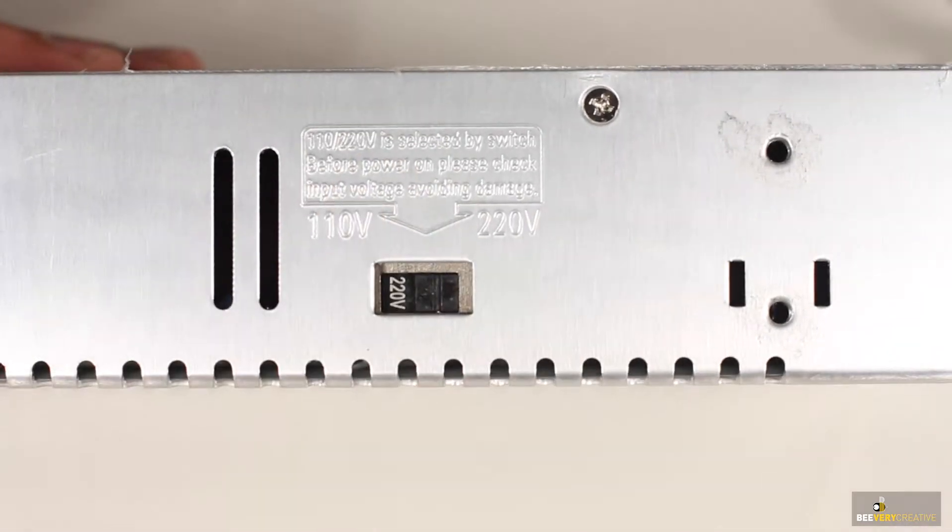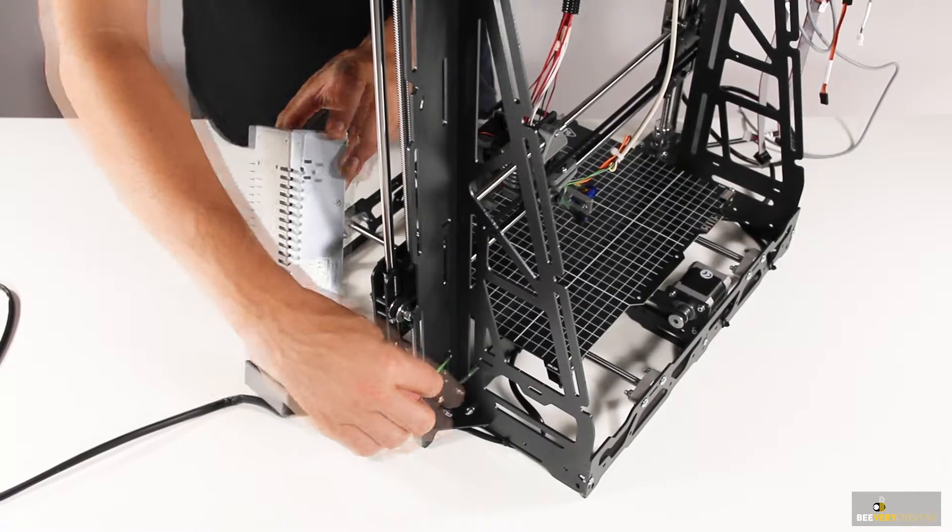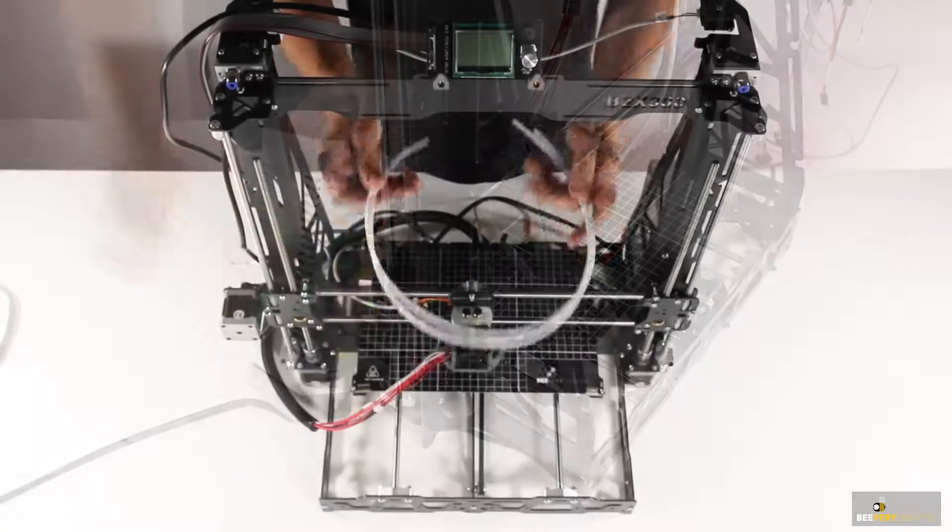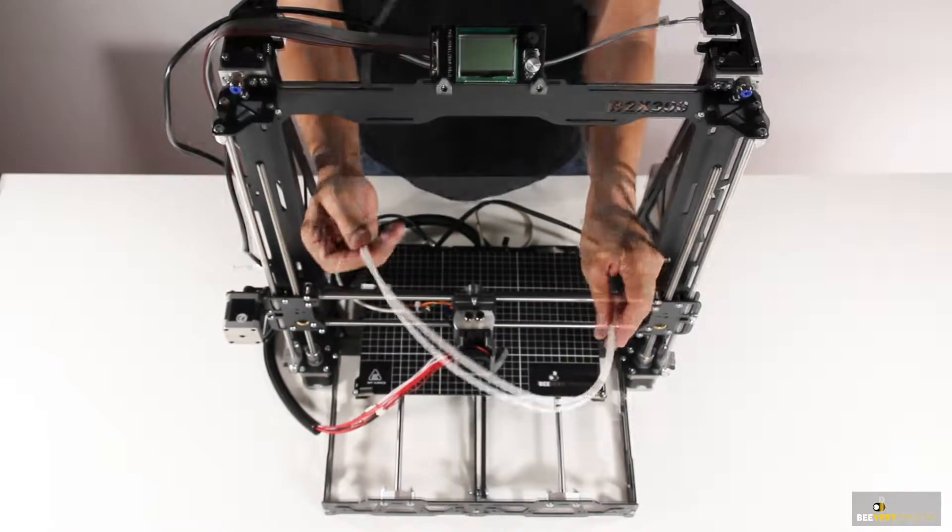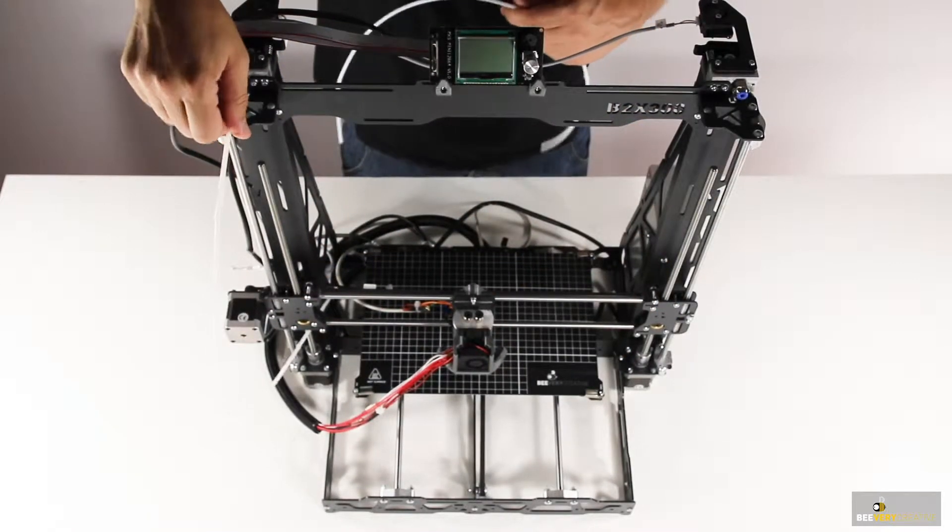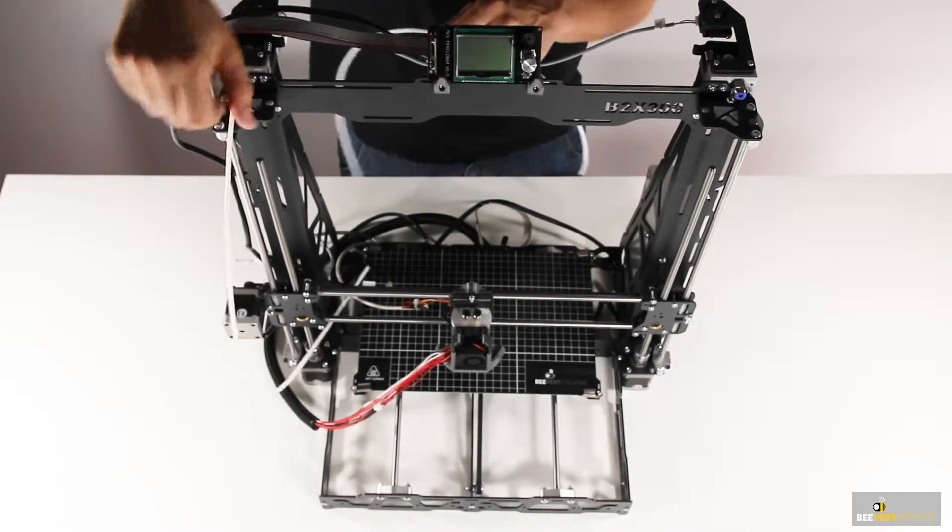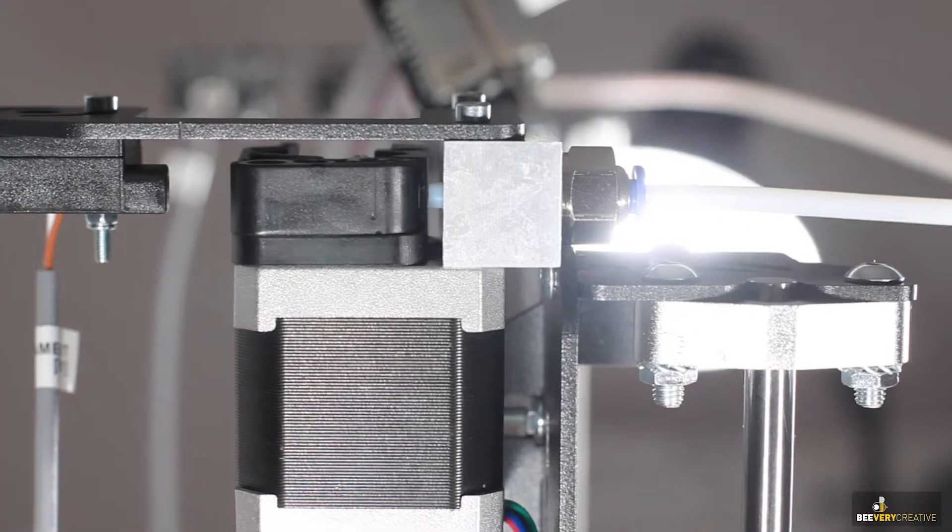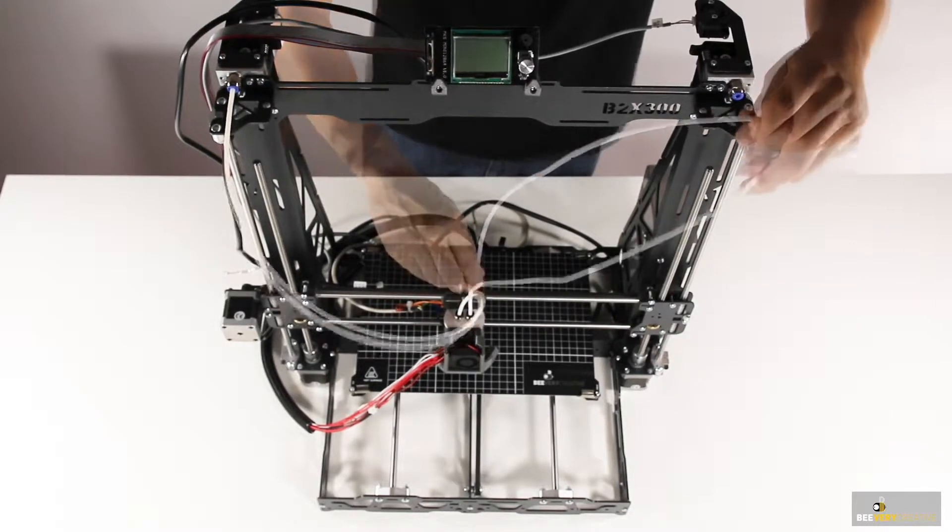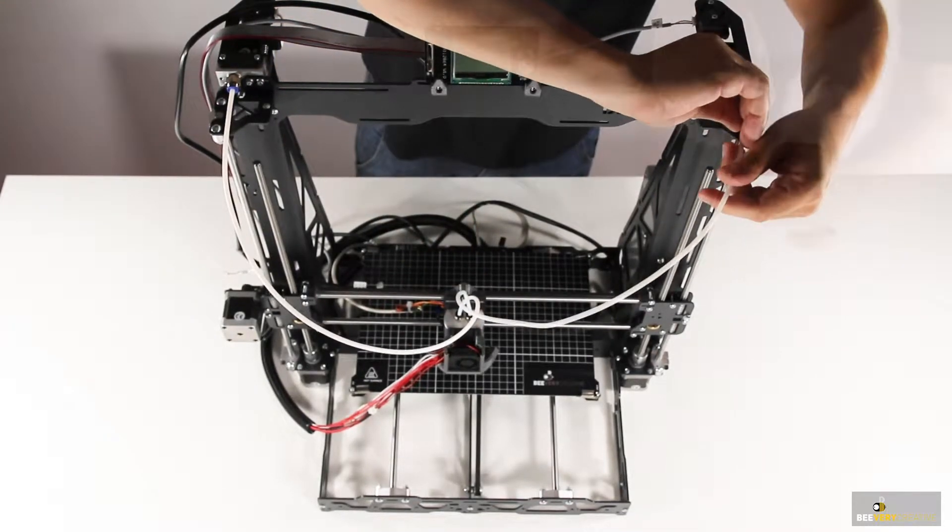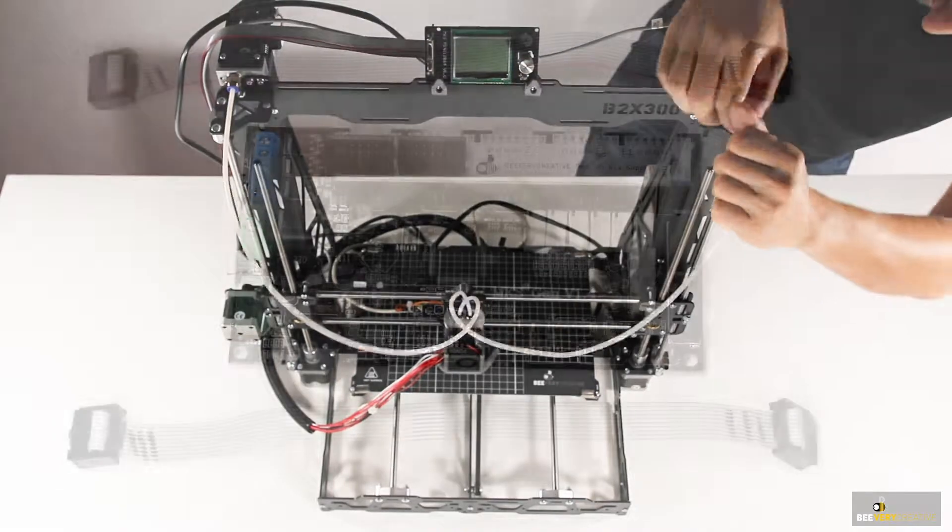The PTFE feeder tubes need to be connected. It's just a matter of slotting them in and pushing them until you feel that they've been clamped into place. Each feeder tube should reach the black plastic feeder as shown in the manual. Removing them is just a matter of pressing the blue flange and pulling the feeder tube out.